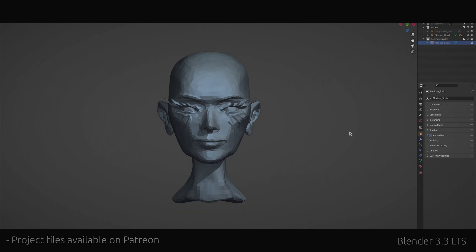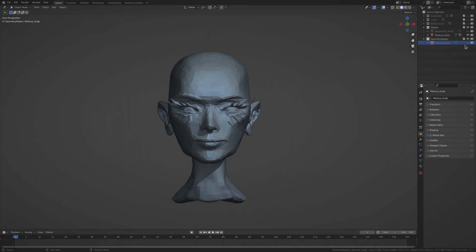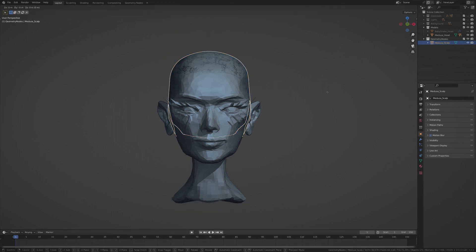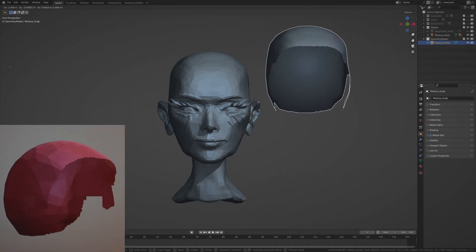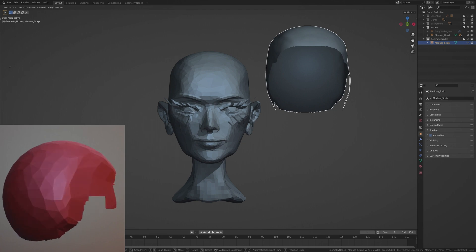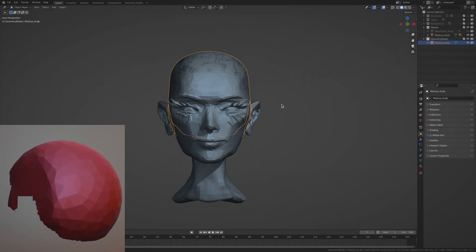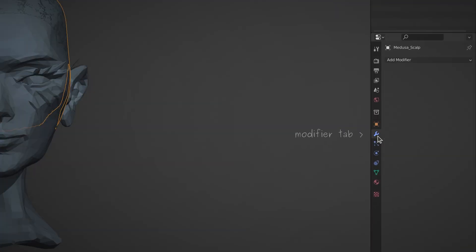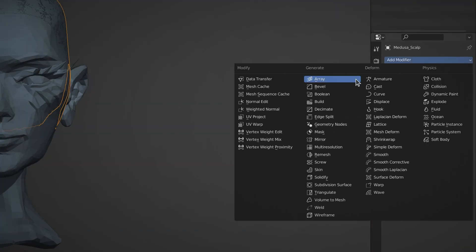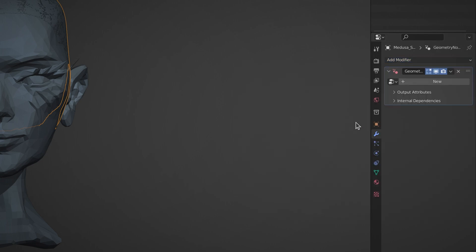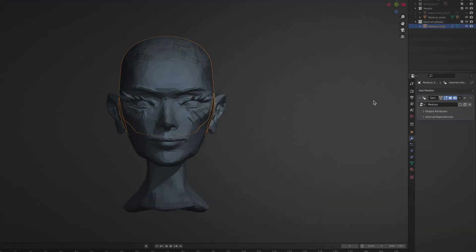To get things going, in addition to the figure of Medusa, we need a separate object containing only the scalp. With this scalp object selected, go to the modifiers tab, add a geometry node modifier and give it a proper name. Then head over to the geometry node workspace.